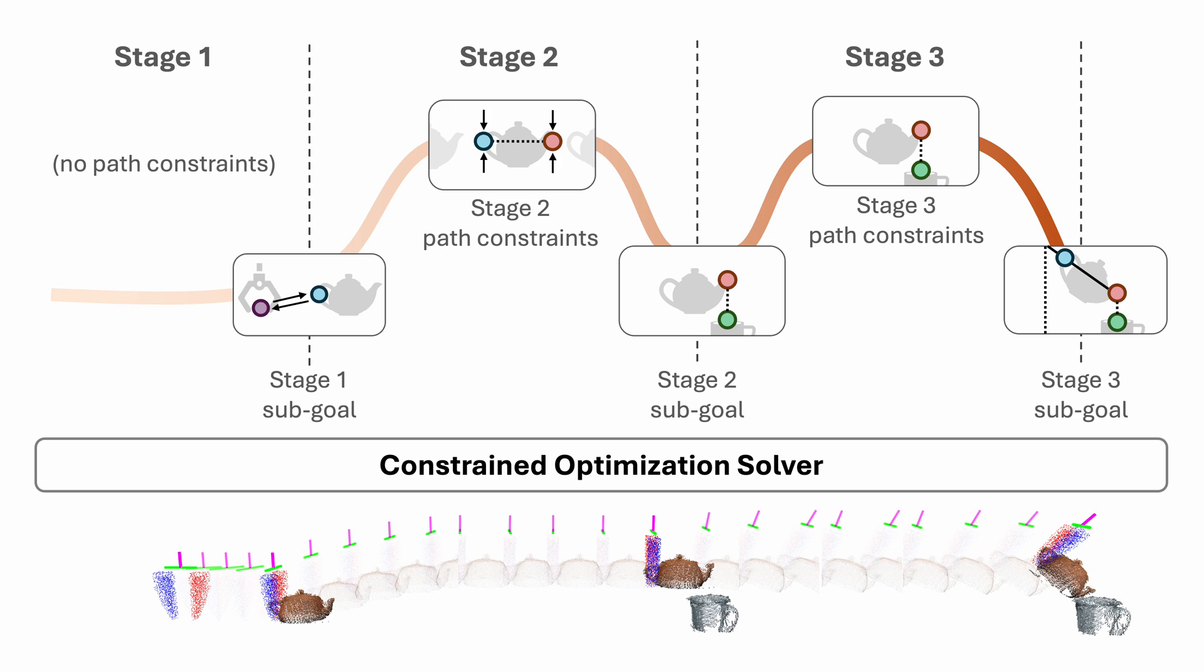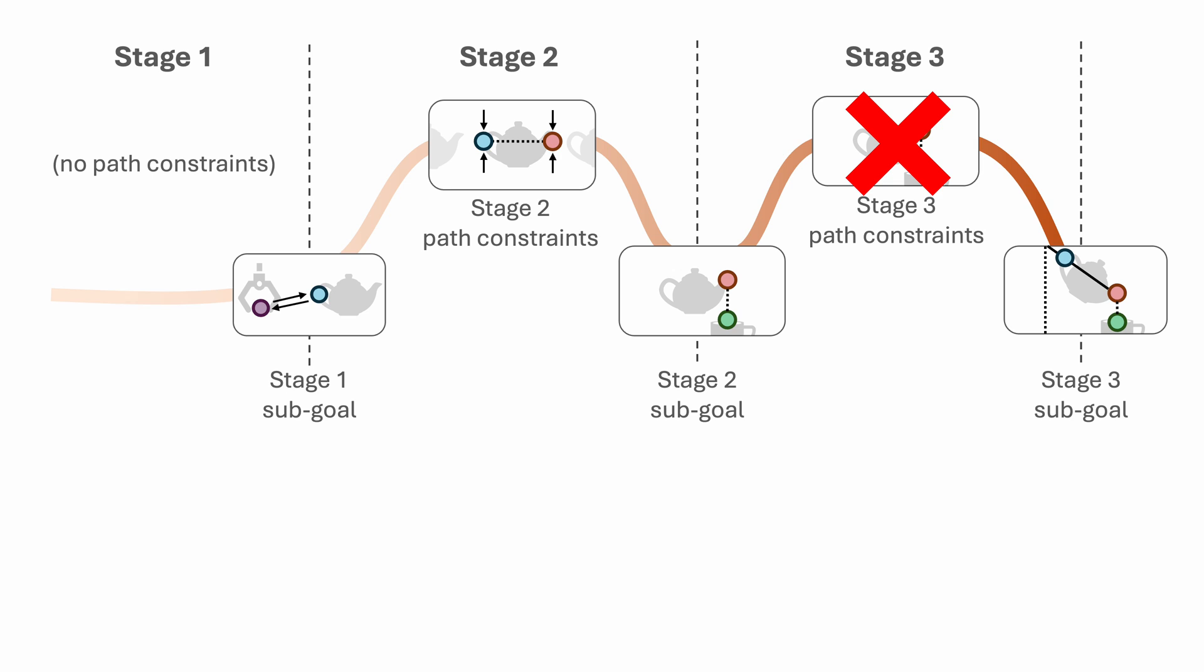This formulation allows us to decompose the overall problem into the sub-goal problem and the path problem for each stage. As a result, it can be efficiently solved by an off-the-shelf solver from SciPy. Notably, when a path constraint is violated in any stage, for instance, when the cup is moved away from the teapot,